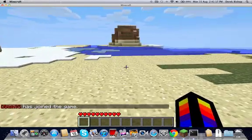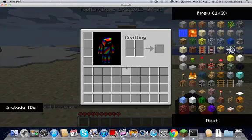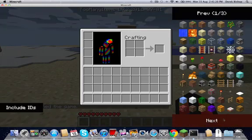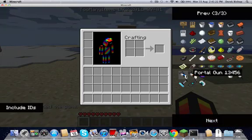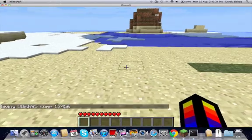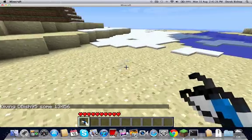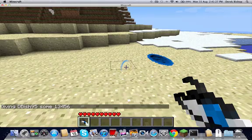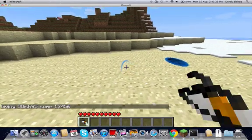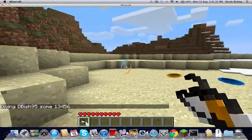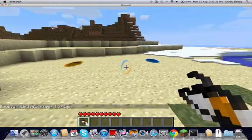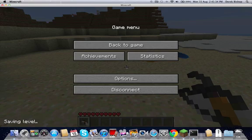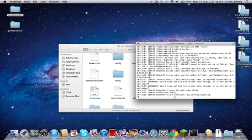I can just open this up, and since I opt myself, you have to be an opt to do this, you can spawn items. See, it gave me a portal gun, and yes it does work in a server which is pretty cool.